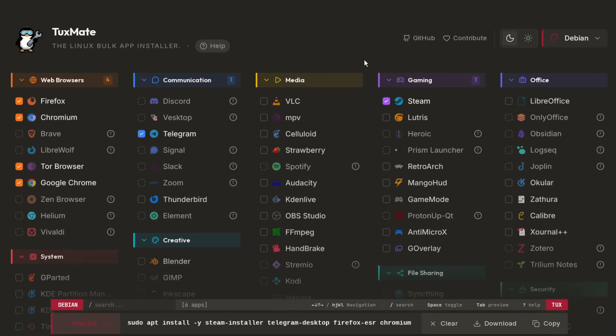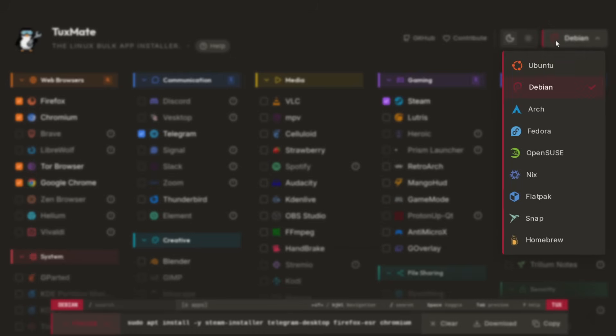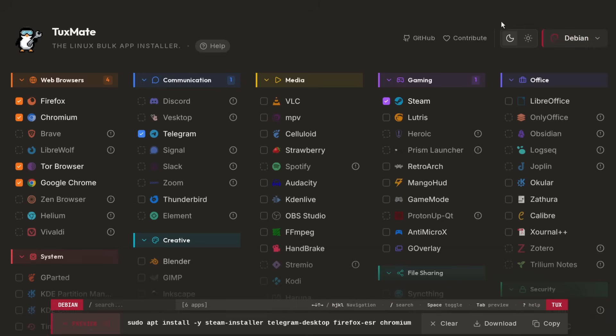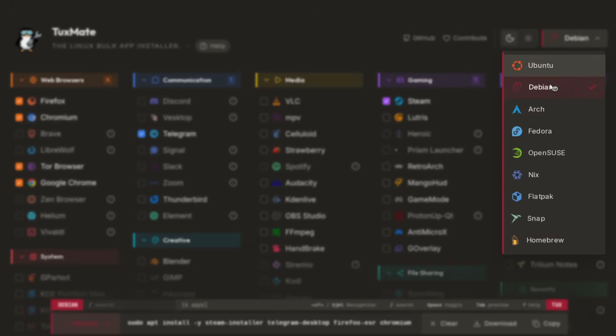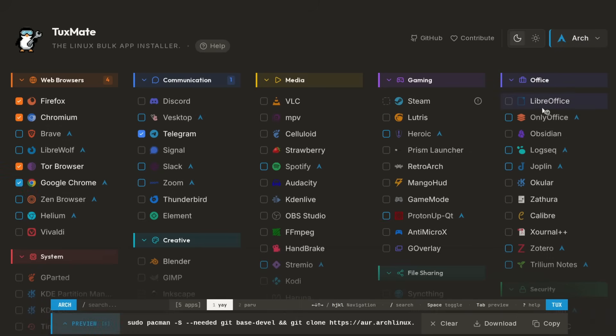The real benefits of Tuxmate come out when you're using it on an Arch based distro. You can see how some of these packages are blocked out, but you switch to Arch and boom, all of a sudden we have all of these extra packages at our disposal. That's because of access to the Arch user repository.